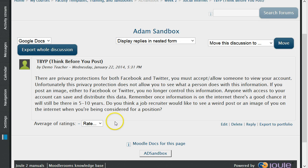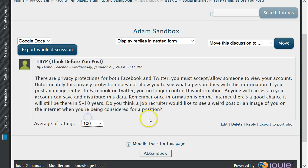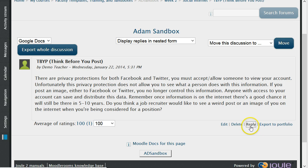You can grade the post by selecting the drop-down button next to the word Rate. You can also reply to the post, offering guidance if the students have strayed away from the main topic, or commending them on a powerful post. This can be done by selecting the word Reply under the student's post.